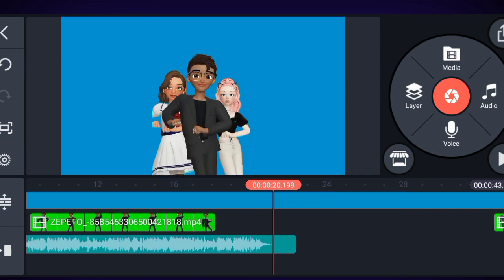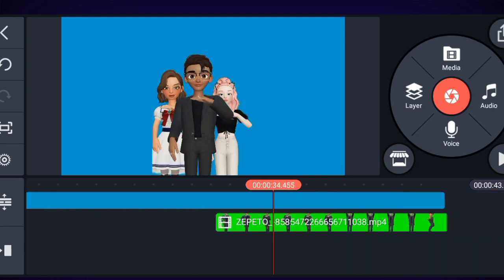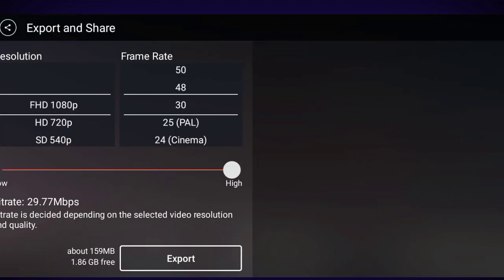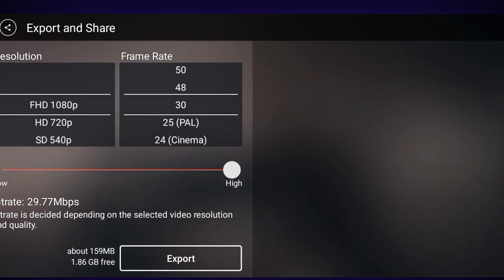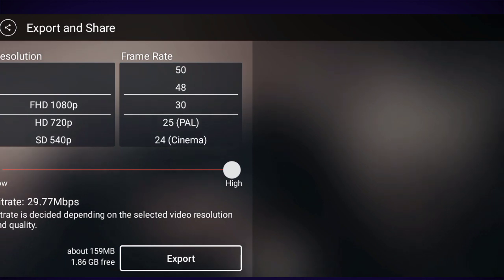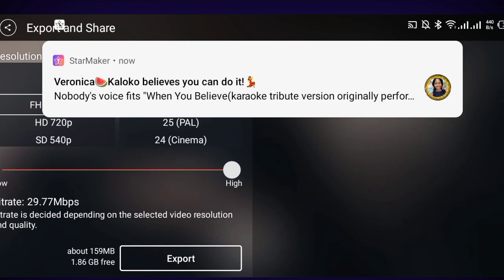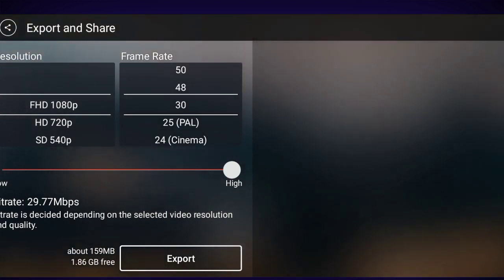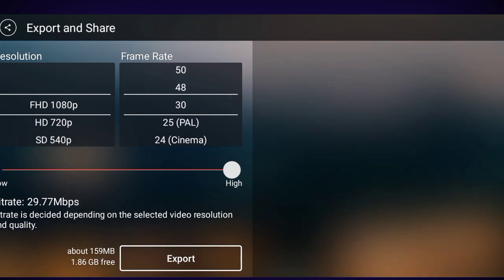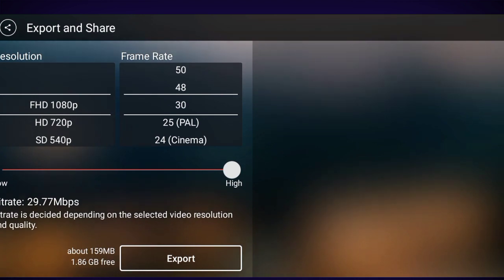Once I am done with my editing, I can change and set the event background based on what I want. After that, click the export button and download your video. This brings us to the end of the video. If you got value from this video, don't forget to subscribe and give me a thumbs up. Don't forget to come back because I'll be dropping a new video soon. Thank you very much for staying to the end — see you in the next video, bye bye.